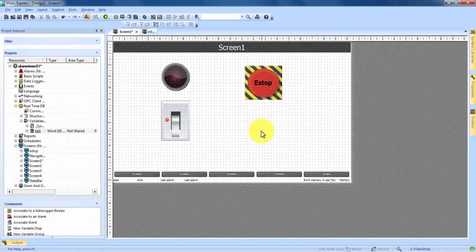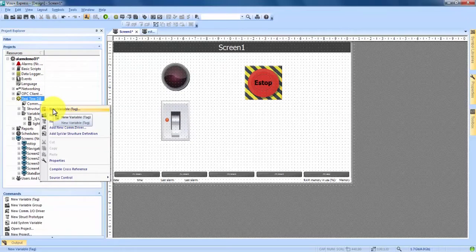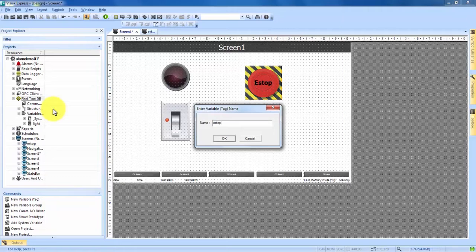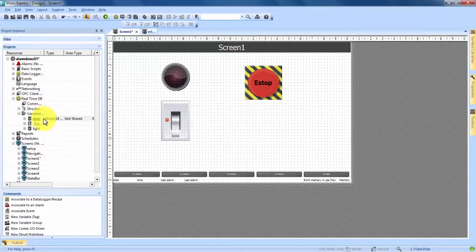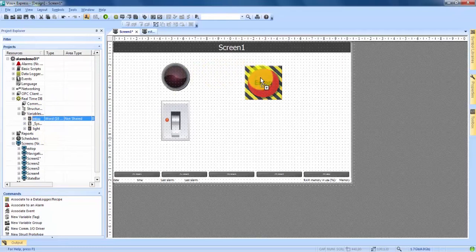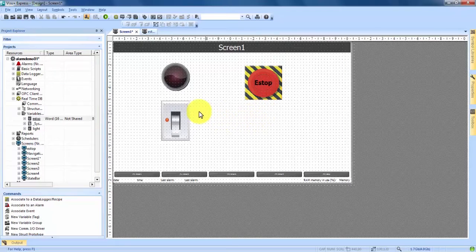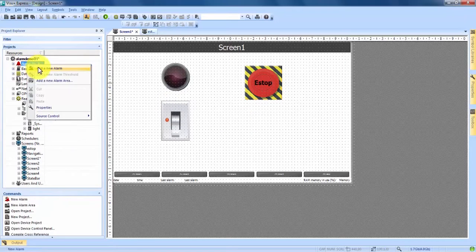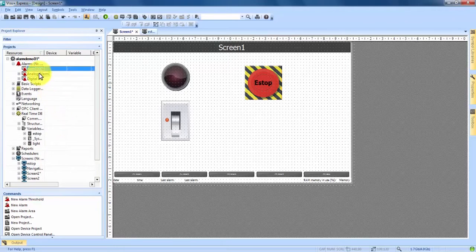Now that we have our Emergency Stop button on the screen, we have to create a variable to go with it. Just as we did with the switch and light, we come over into our Project Explorer, right-click on Real-Time DB, select New Variable, and call this one E-Stop, then hit OK. We drag and drop that E-Stop variable onto our E-Stop button. Now we need to create the actual alarm. In the Project Explorer at the top with the little red bell, we see Alarms. We right-click and hit Add a New Alarm, then name it E-Stop and press Enter.